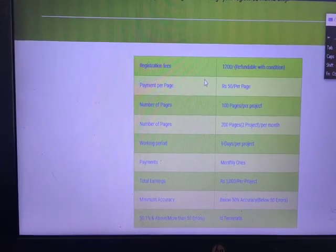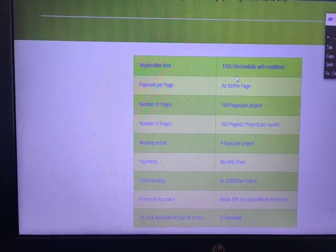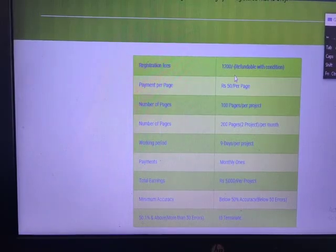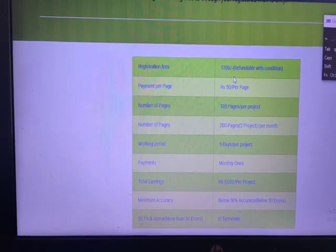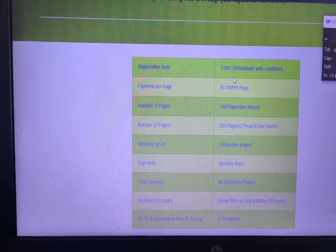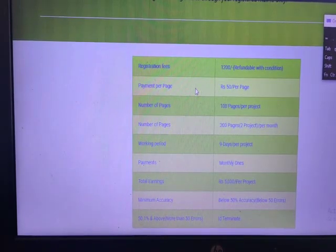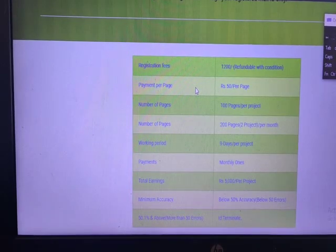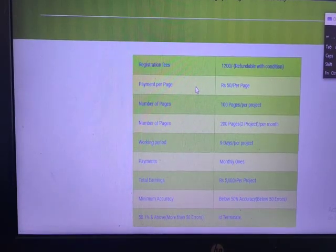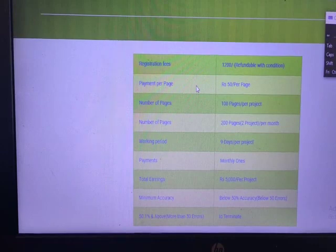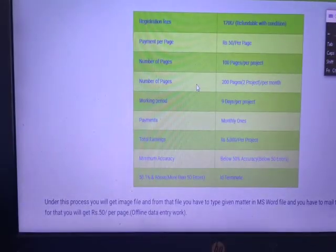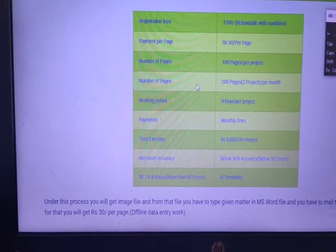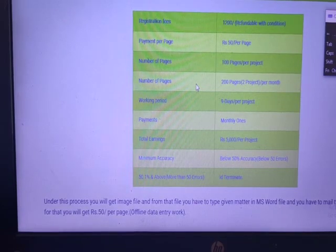Registration fee is Rs.1200, refundable. The first project we have to do comes under refundable work order details. You will have 1 year validity. Payment per page is Rs.50. Number of pages is 100. One project is 100 pages. Monthly is 200 pages.